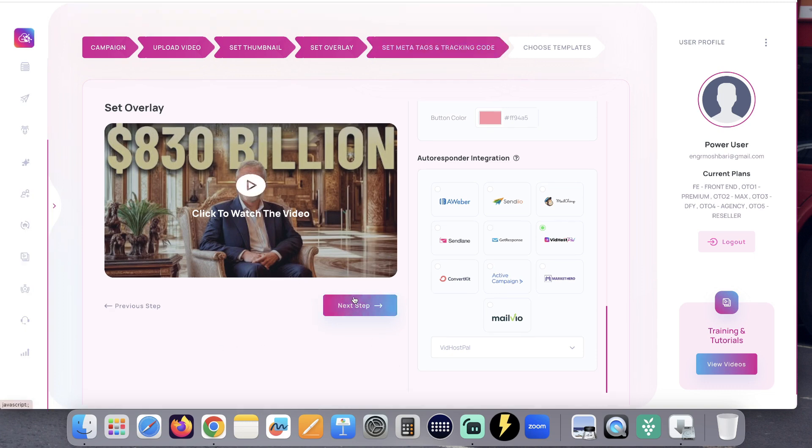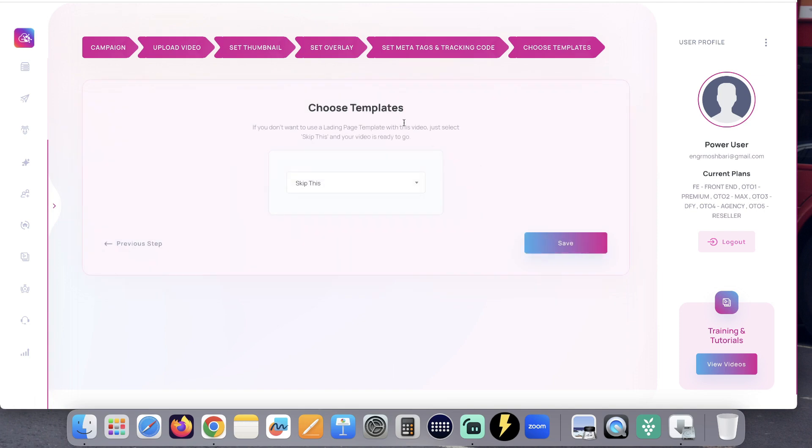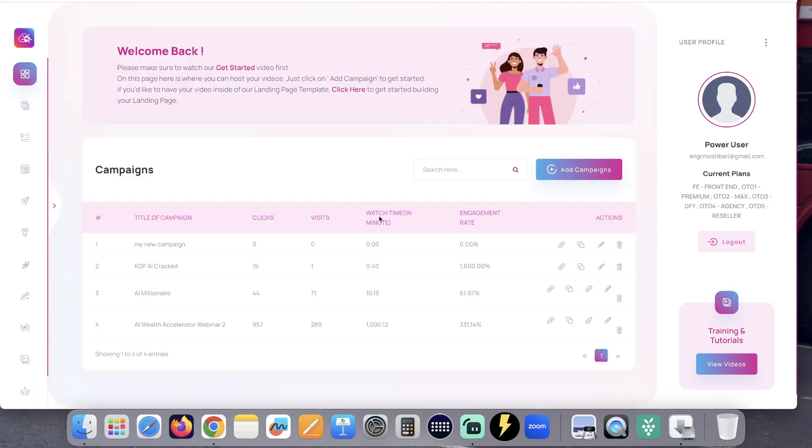Once you are done, click next step. You can fill this in for SEO purposes or skip and click next step. In most cases, we don't need a template, so click save.